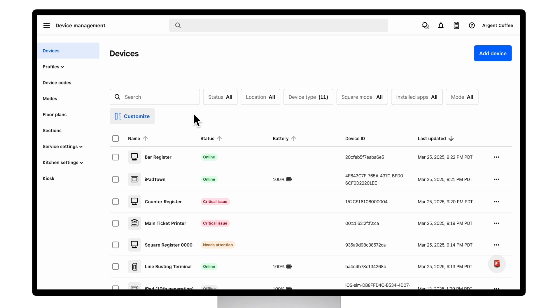In DeviceHub, at a glance, you can see all of your devices' status, online and offline, warnings or errors, and a bunch of other detailed information.